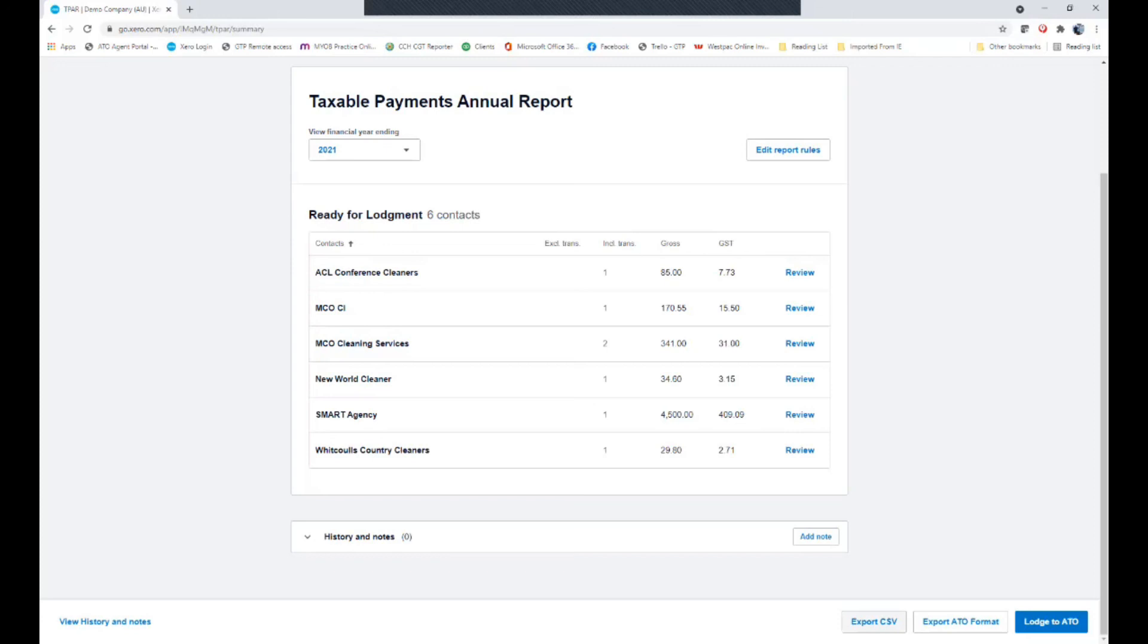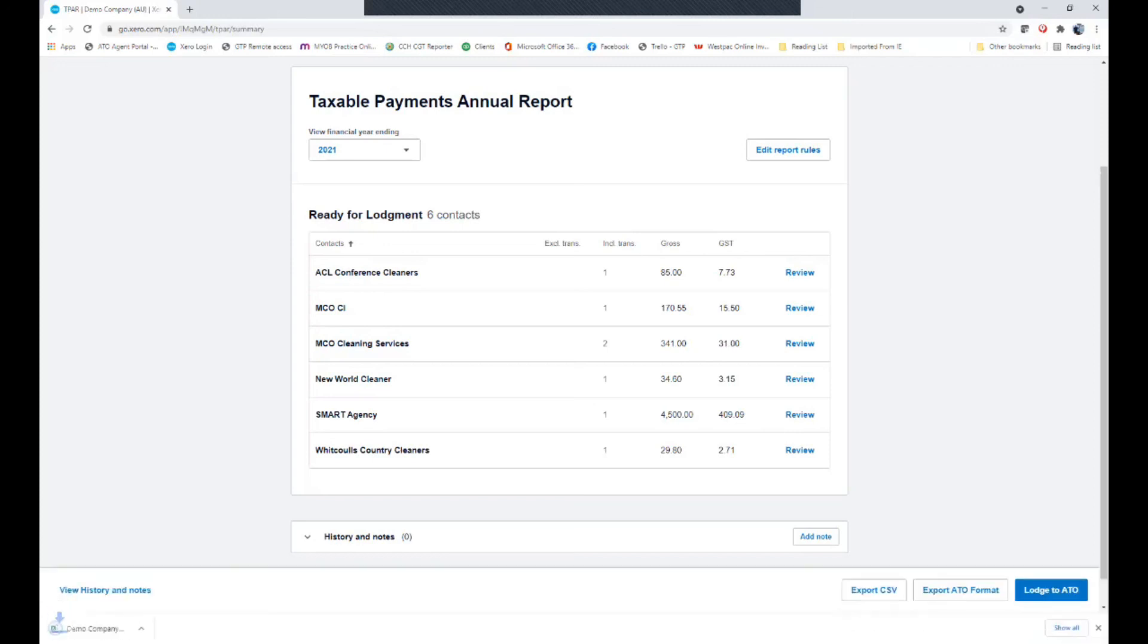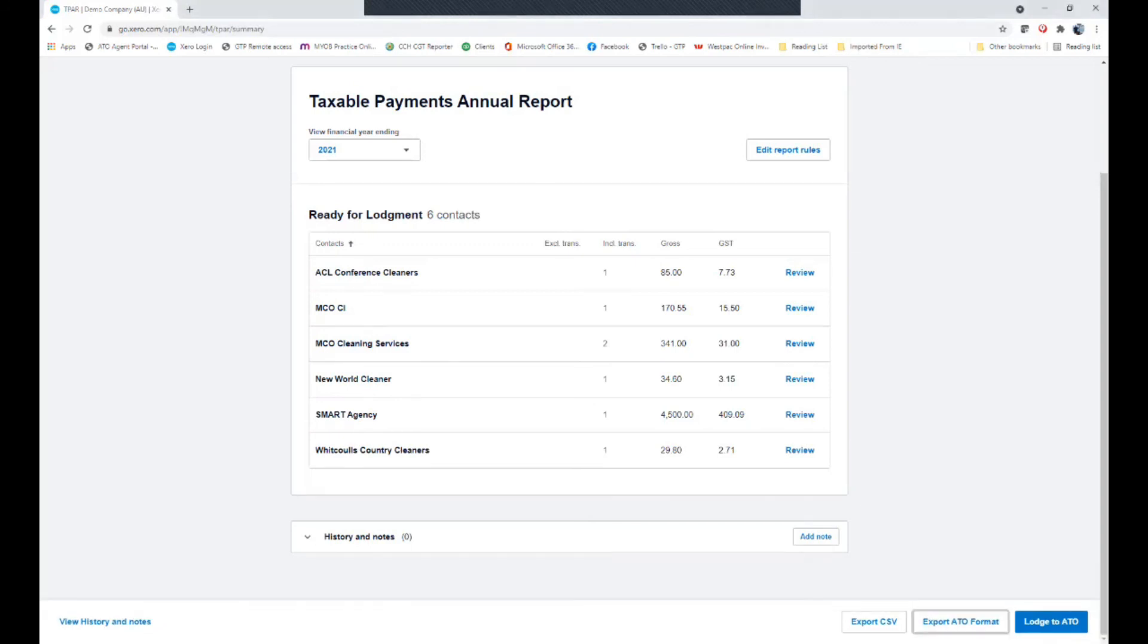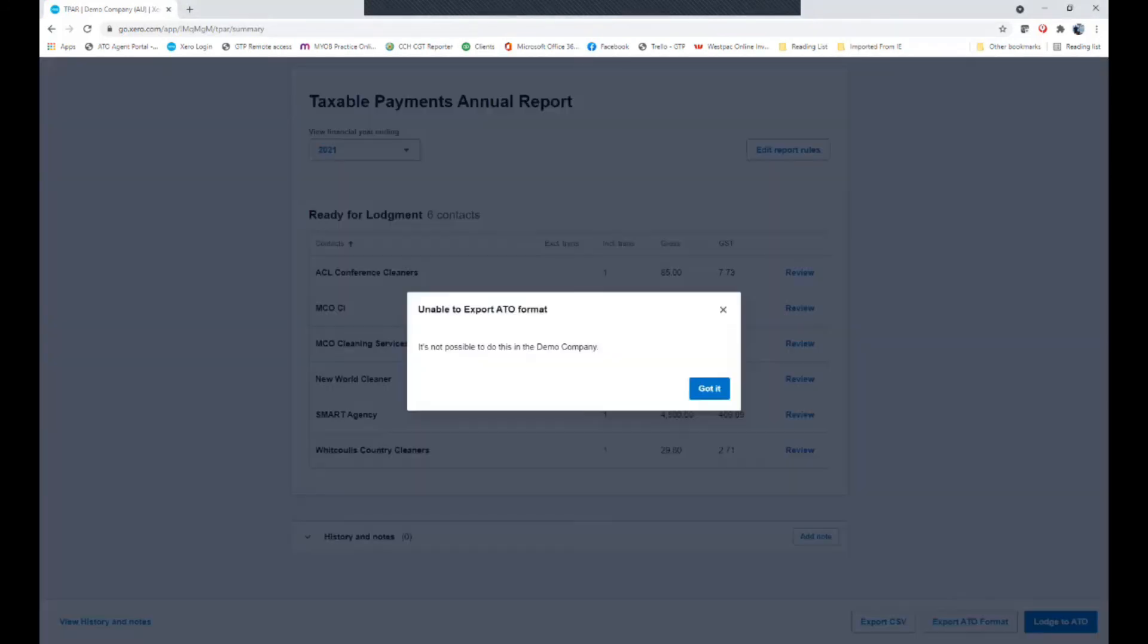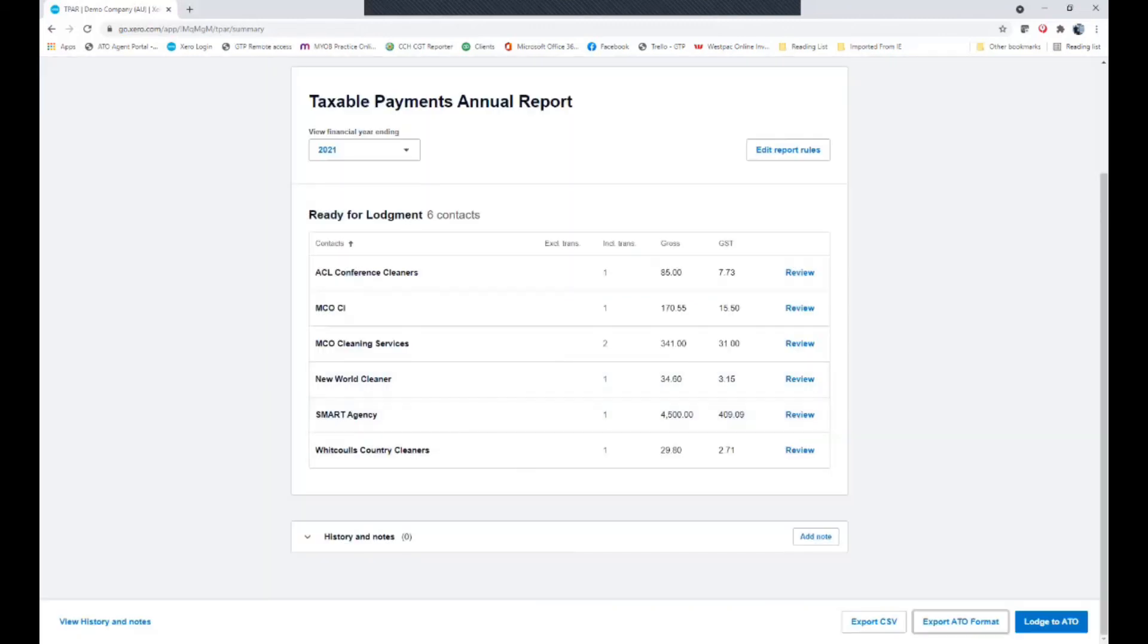If I do the export CSV, it will simply create an Excel spreadsheet down the bottom, which I could then open up and save. Alternatively, I could export the ATO format, which will create the ATO, which is unable to be done in this demo file, but will create the actual ATO file format correct for importing via their software.